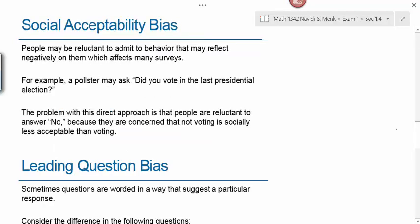Another type of bias is social acceptability bias. People may be reluctant to admit to behavior that may reflect negatively on them, which affects many surveys. For example, a pollster may ask, 'Did you vote in the last presidential election?' The problem with this direct approach is that people are reluctant to answer no because they are concerned that not voting is socially less acceptable than voting.